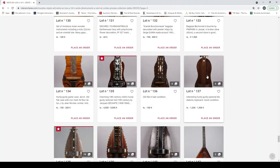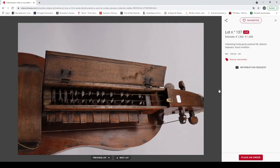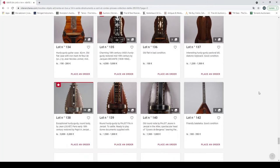Interesting hurdy-gurdy, diatonic keyboard, 1200 to 1500. I like the scroll. These are fascinating instruments, hurdy-gurdies really are. Exceptional hurdy-gurdy by John Louvet Paris, 18th century, restored by Pajot in Gensat. Three to three thousand two hundred. That's a very beautiful, nice bowl back.